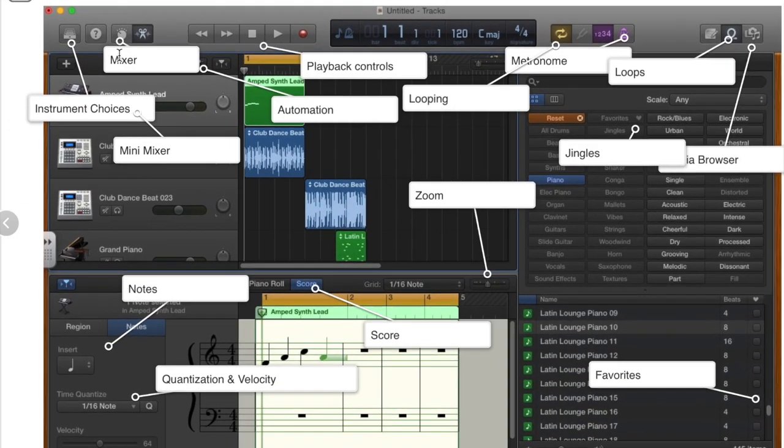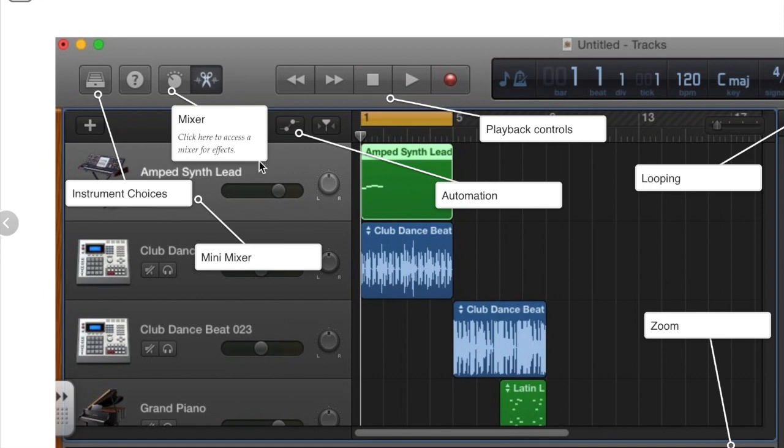Over on the left you'll find a mixer. Click here to access a mixer for different effects.